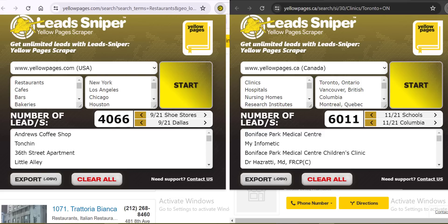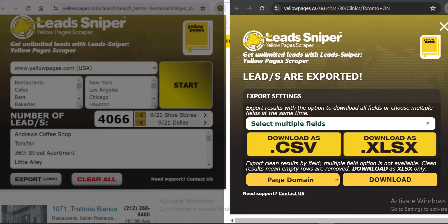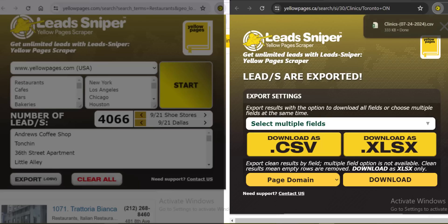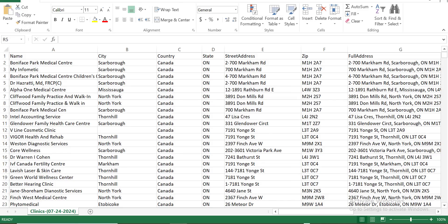Once you have your results, you can download them. Let's work with the second browser since it has more data. Click the Export button and you'll see two file formats: CSV and XLSX. I prefer CSV because it's very easy to share and arrange. I'll click 'Download as CSV' and automatically a CSV file is downloaded. Easy and very simple.